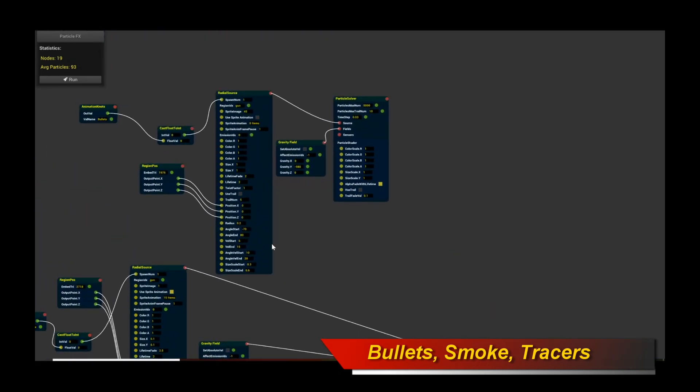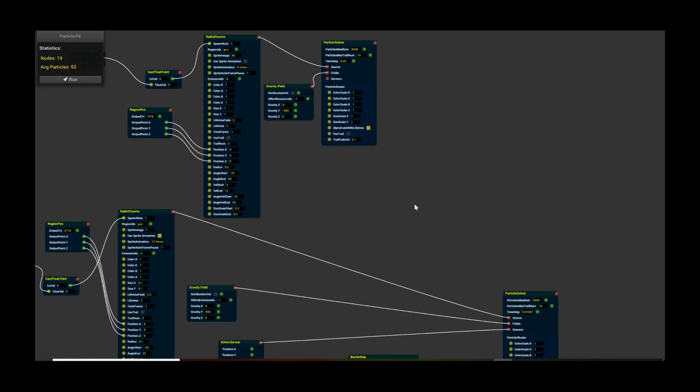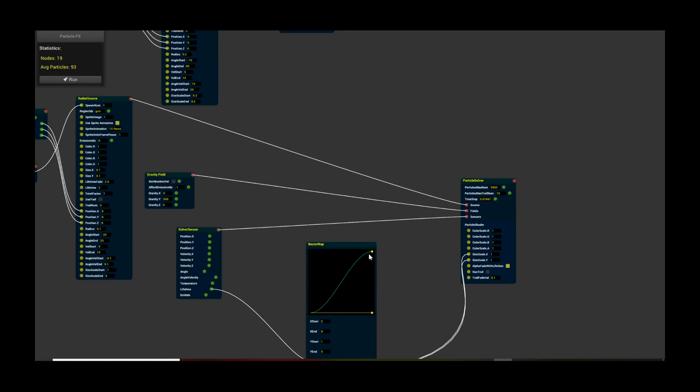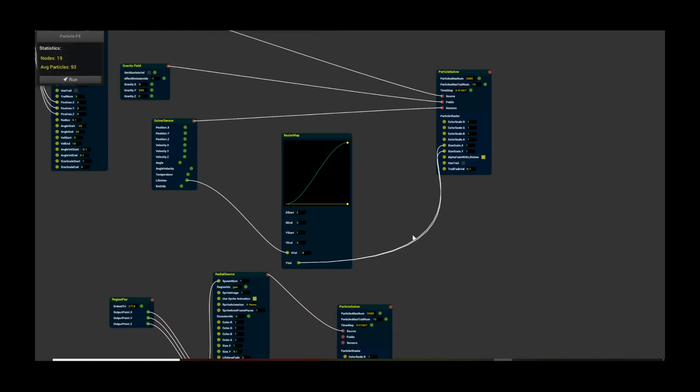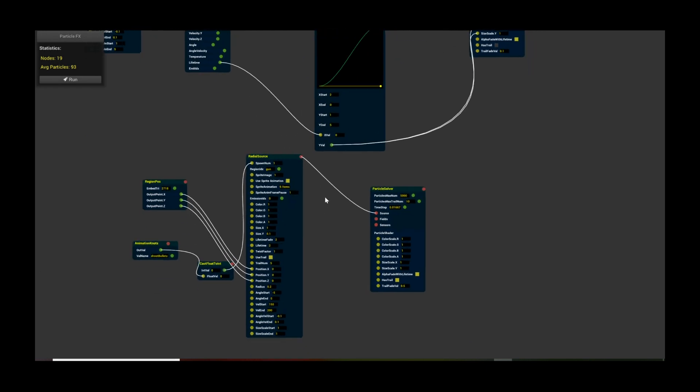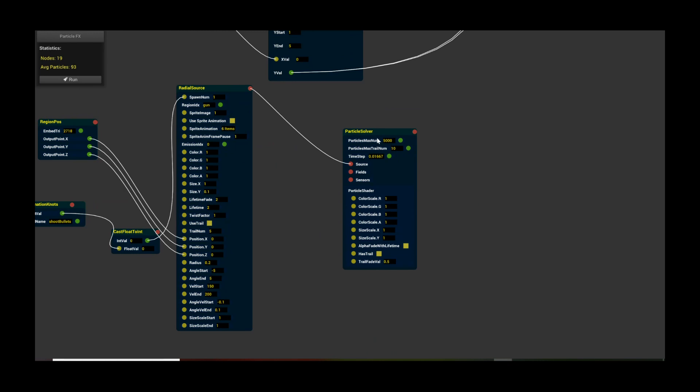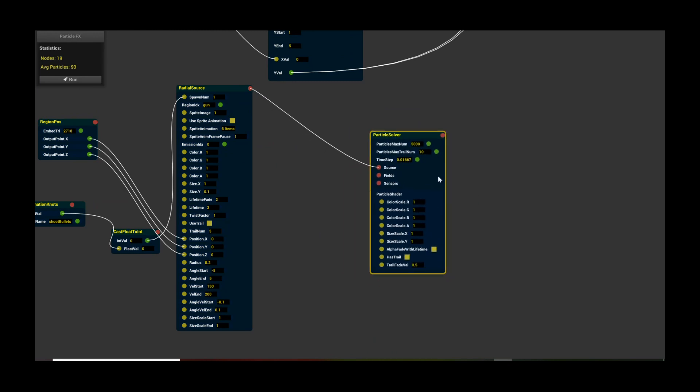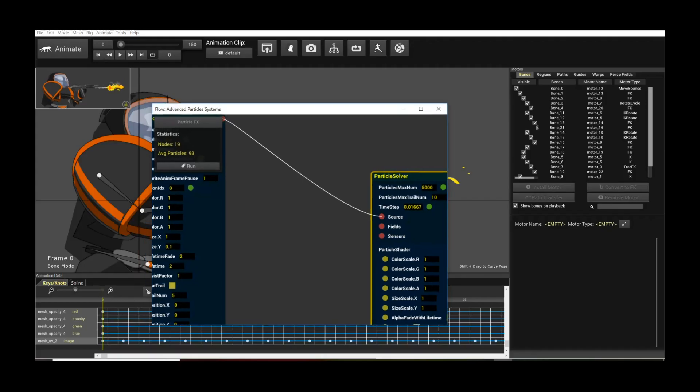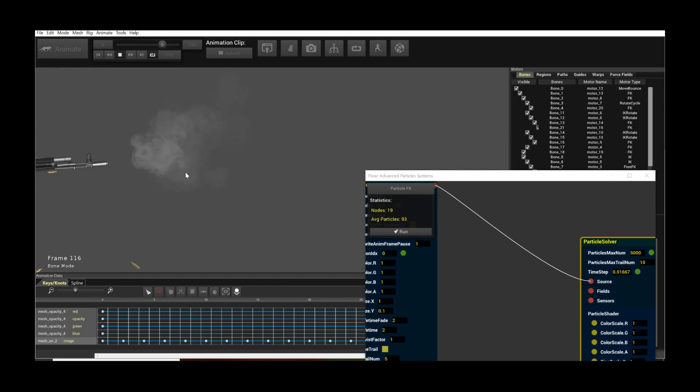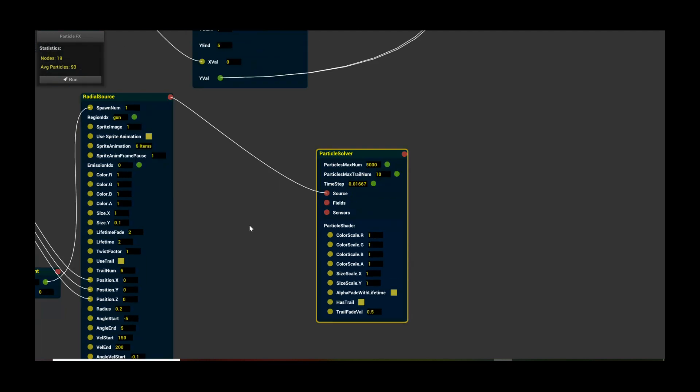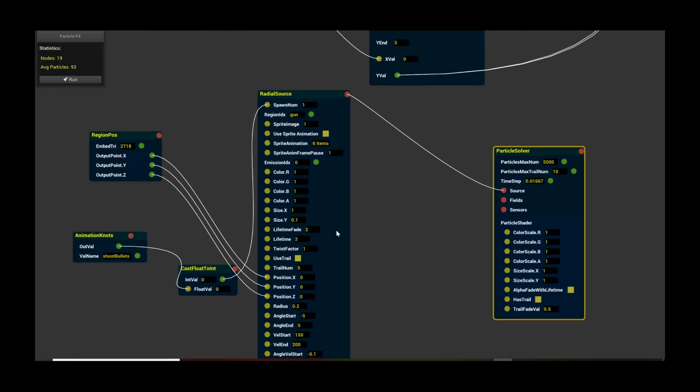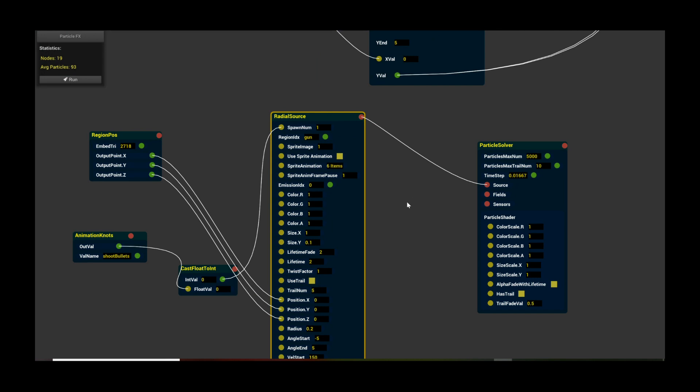One of the solvers is for the bullets flying out. Another solver is for the smoke, and the final one is for the tracers. If we look at the tracers, you notice we have 'has trail' checked because the tracers are a trail. If I play this, you can see these are tracers. That allows you to have tracer type particles going through. That's the most interesting bit about the tracer particle effects portion.